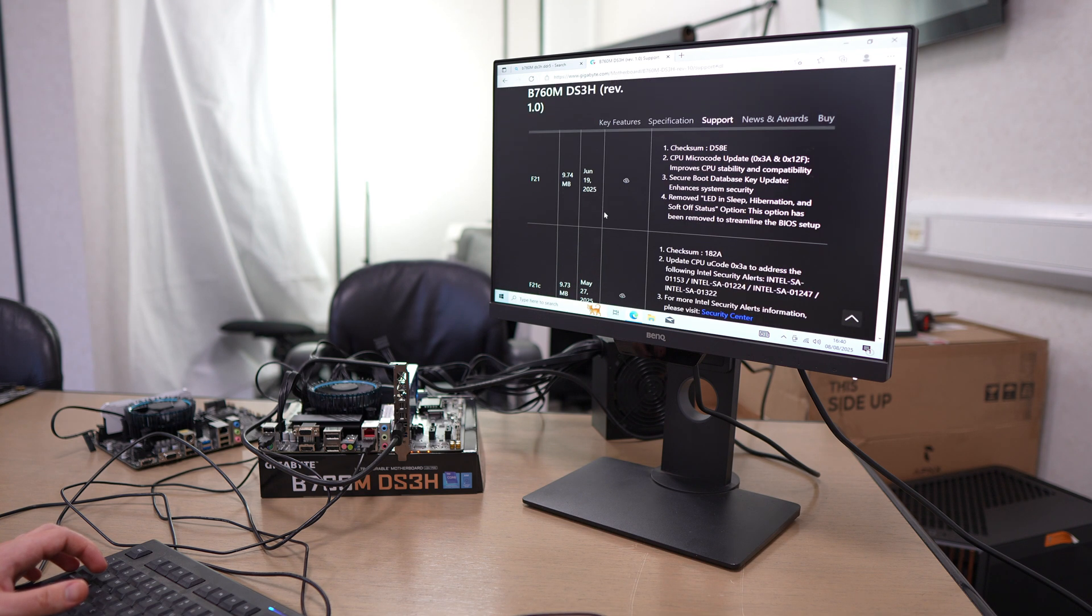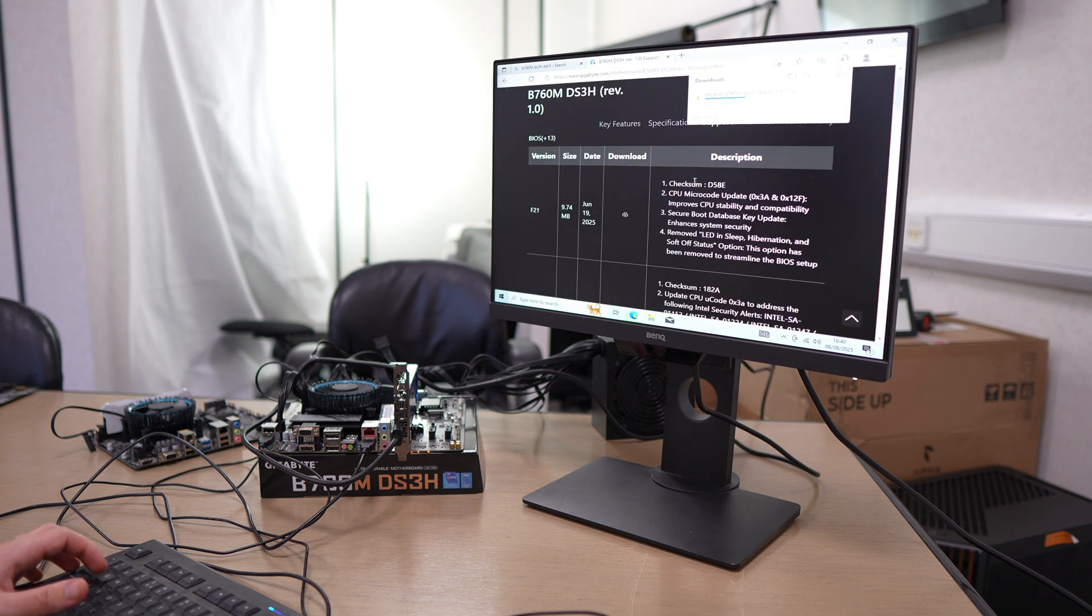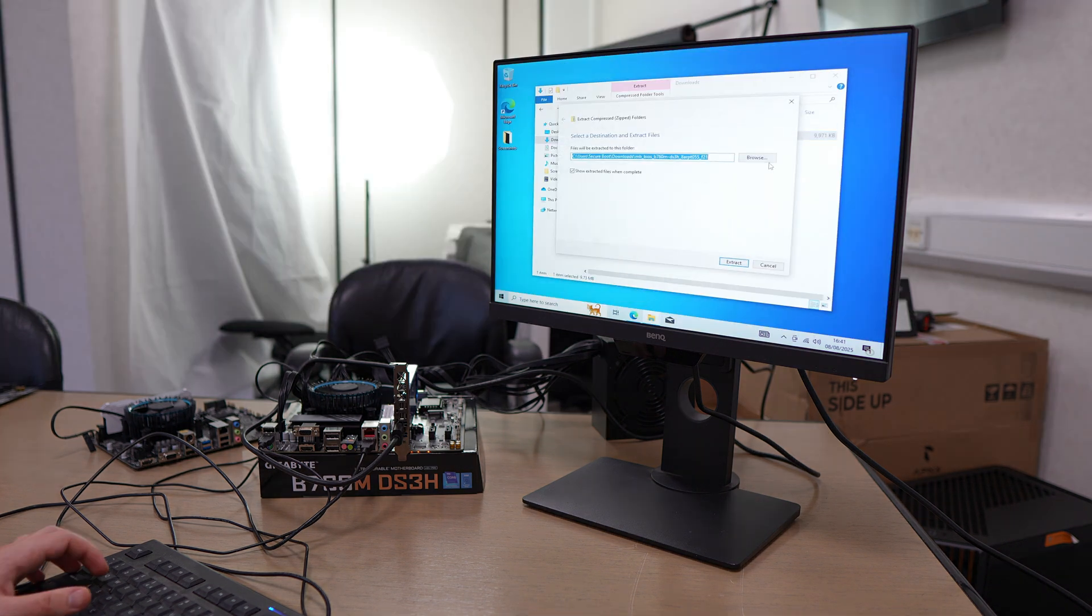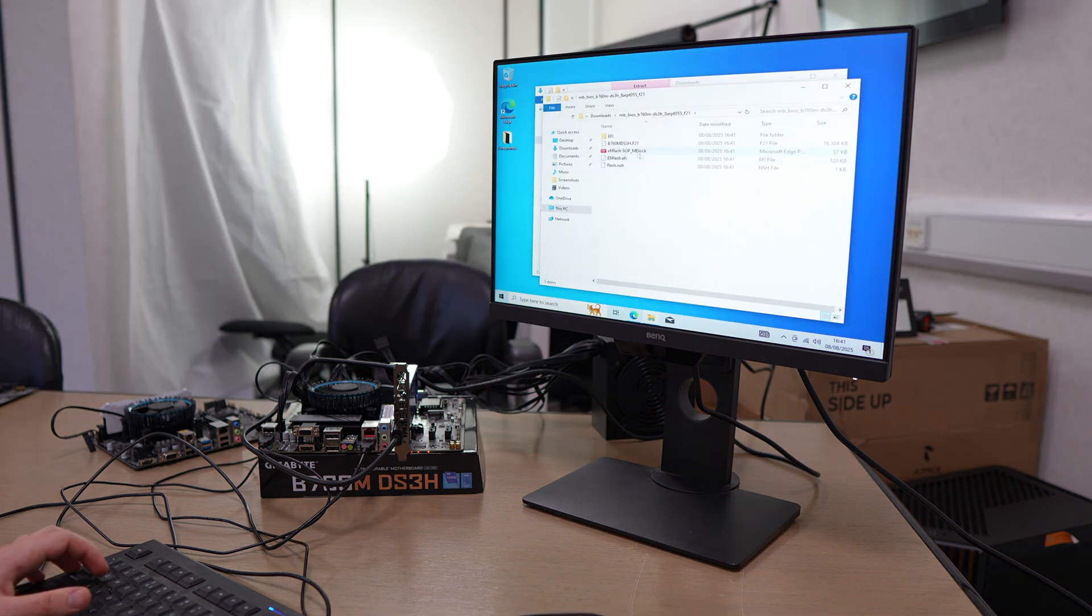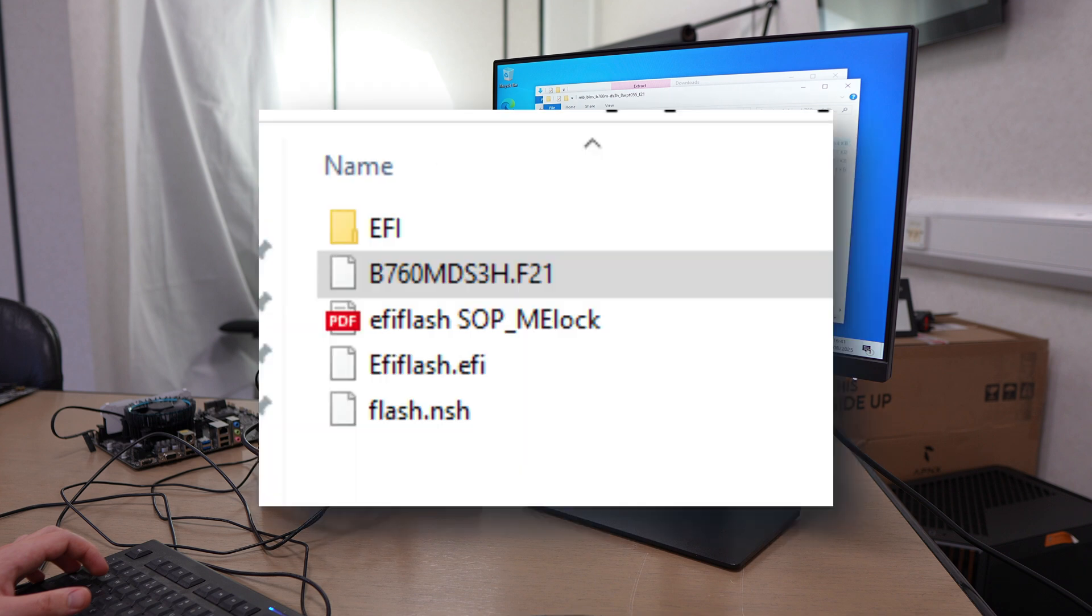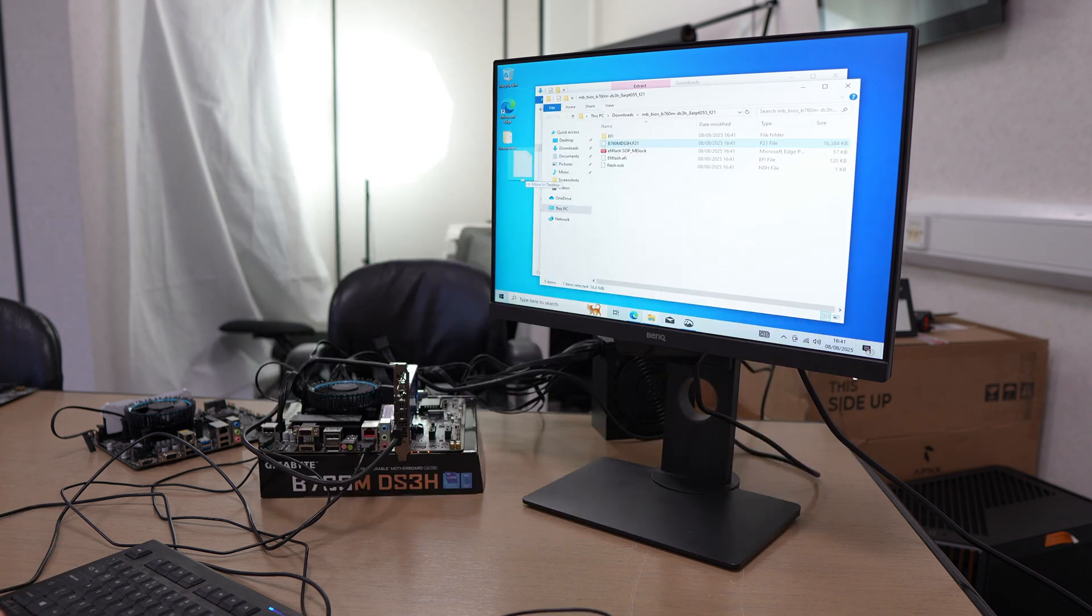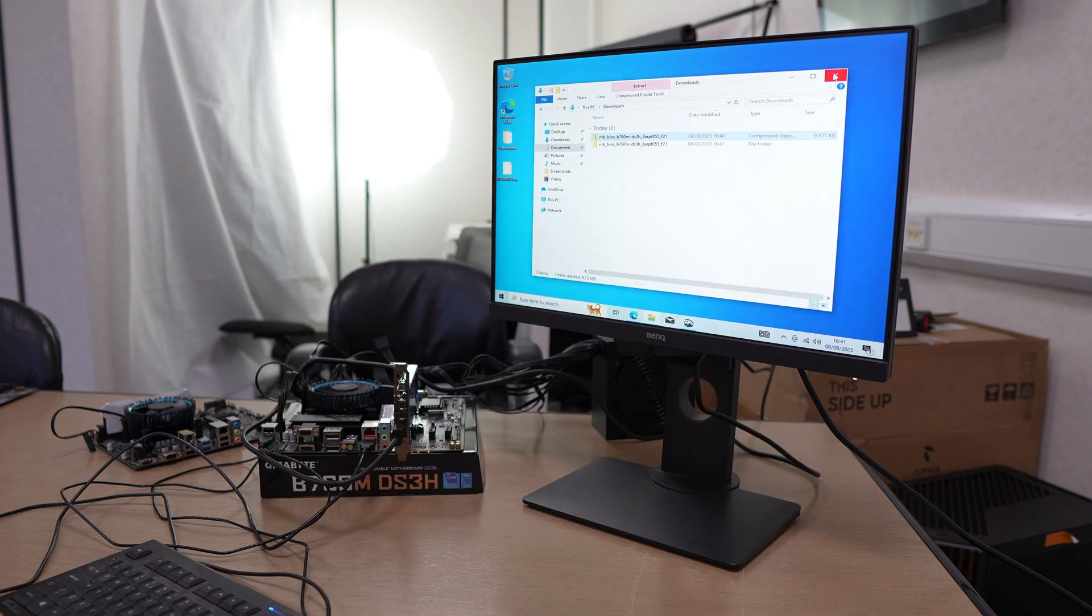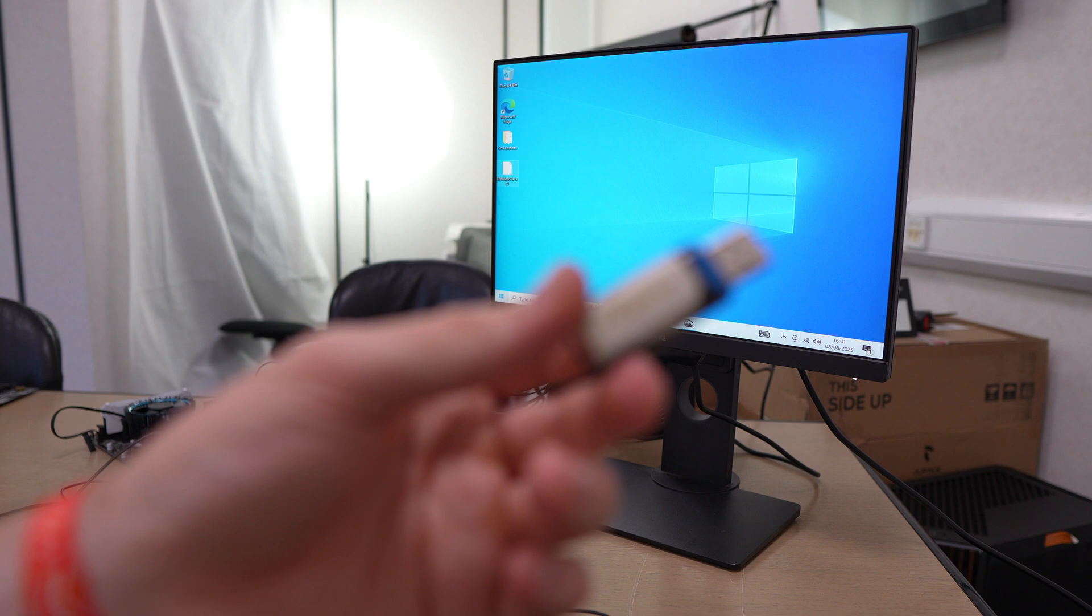I've got a B760M DS3H right now. Once we're on the website, we're going to go to the support page, find the latest BIOS under the BIOS tab, and download that. Once it's downloaded, we're just going to extract the file.